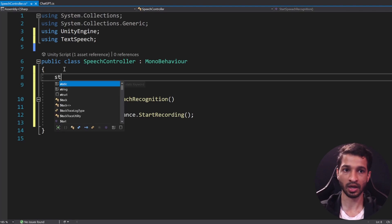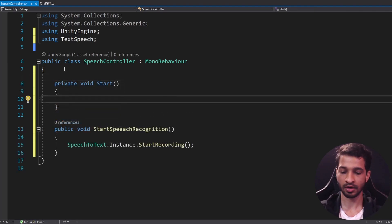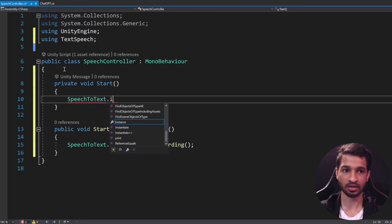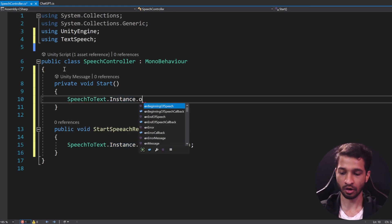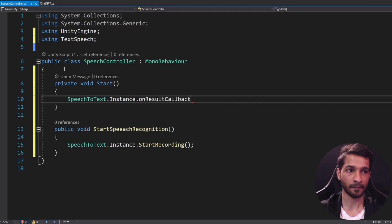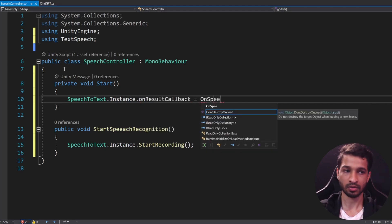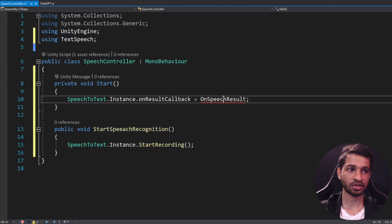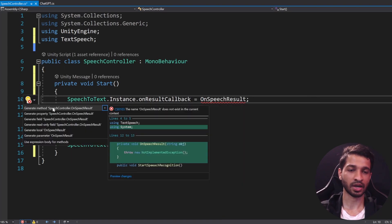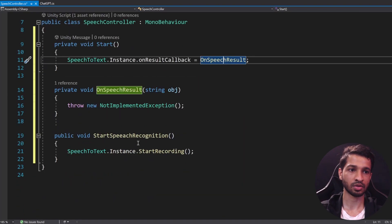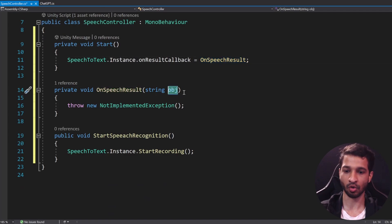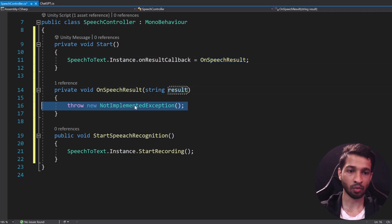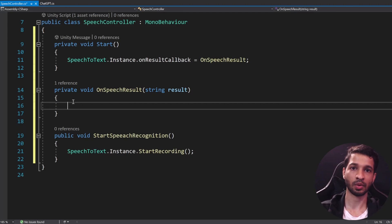So in the Start method we will register this callback. So create a Start method and in here we will have SpeechToText.Instance.onResultCallback and assign it to some other function like OnSpeechResult. So let's generate a method for this. So you can right click on it and generate a method. So here we go. Instead of having the string obj, we'll rename it as result.